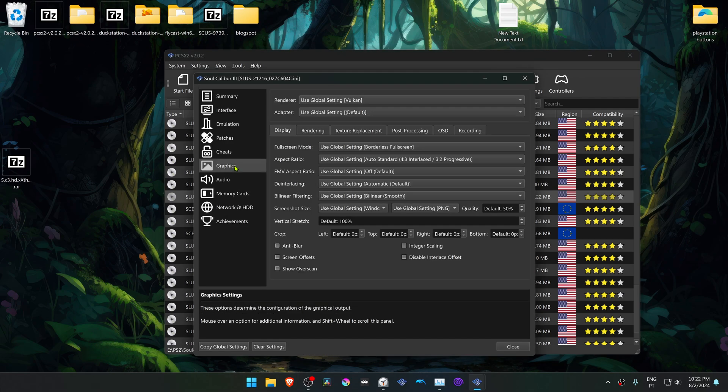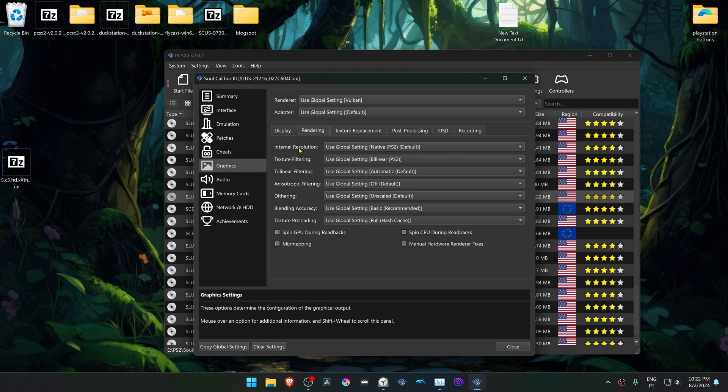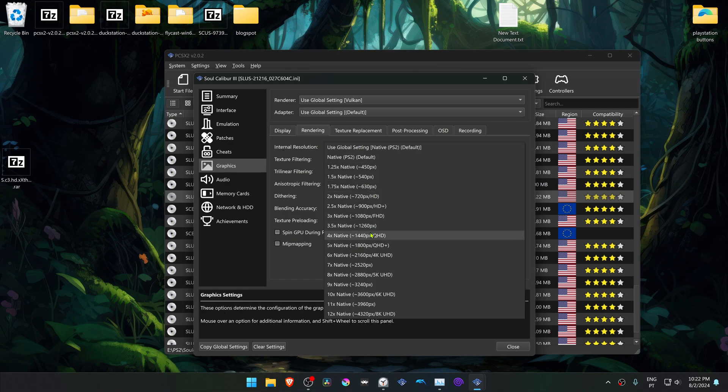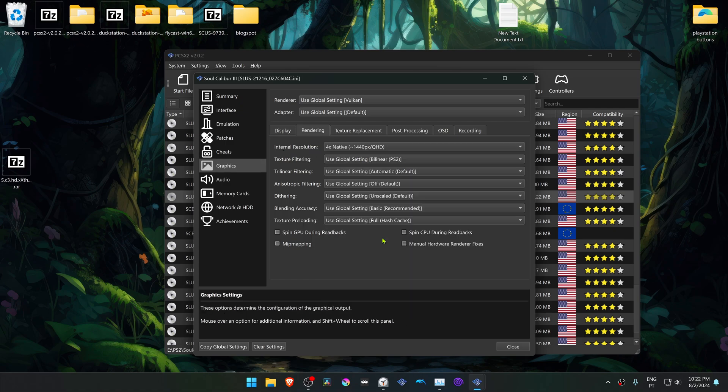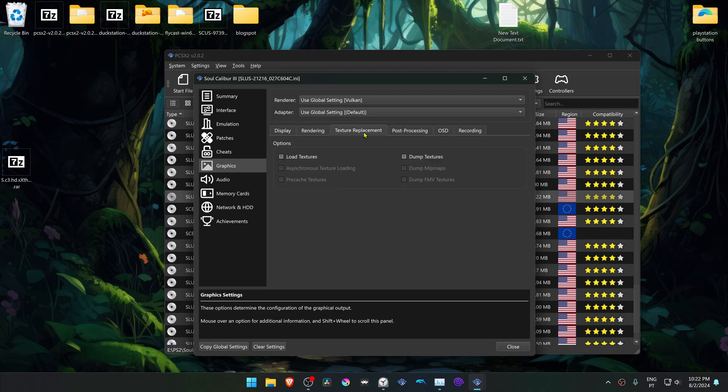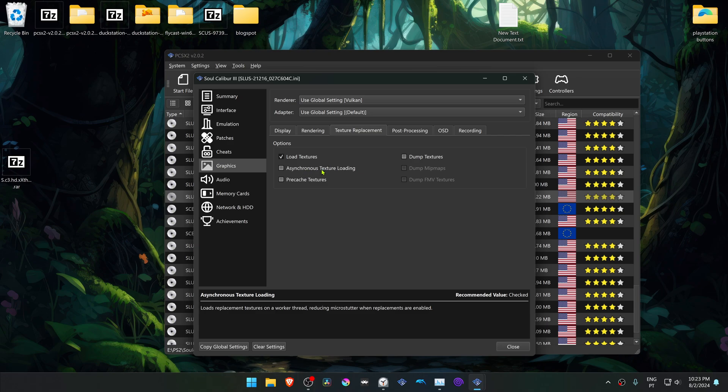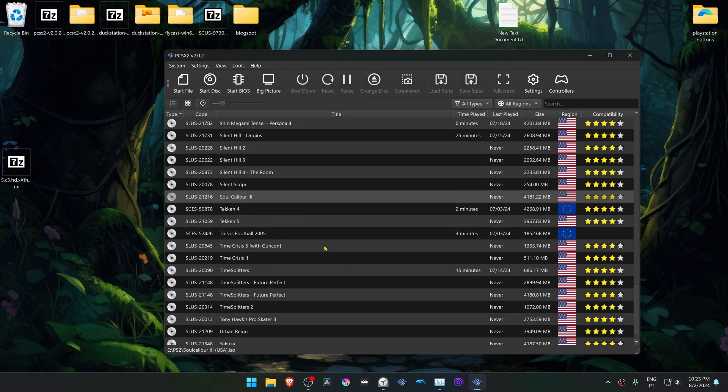Go to graphics rendering. I recommend changing the internal resolution to a higher resolution, or you won't see much difference in the HD textures. Then go to the texture replacements tab, turn on load textures, and you can also turn on asynchronous texture loading. Now when you load the game, the HD textures should be working correctly.